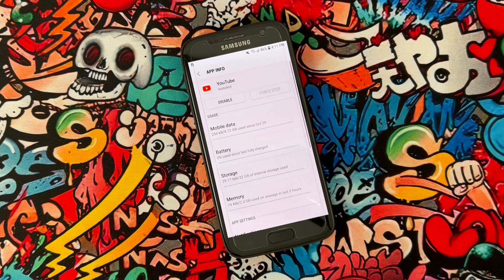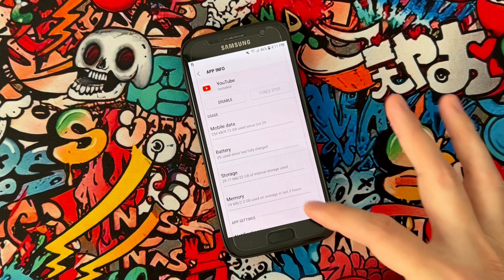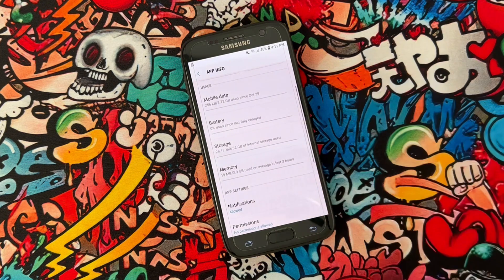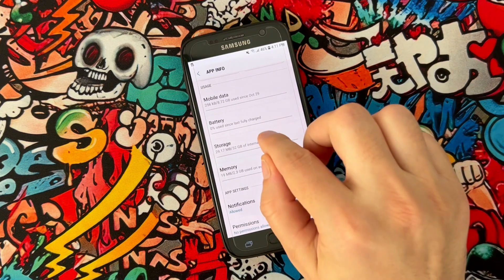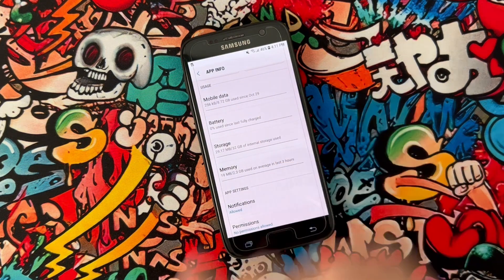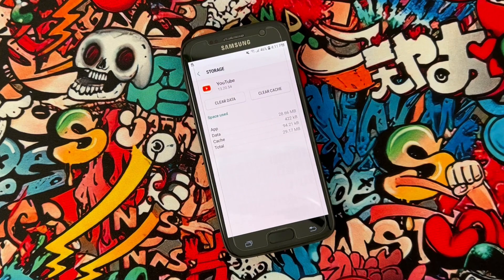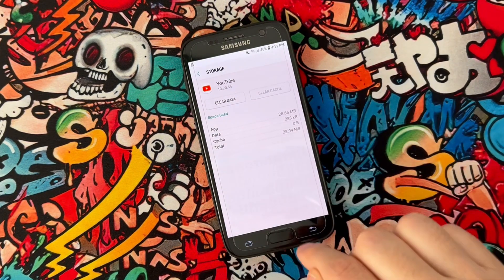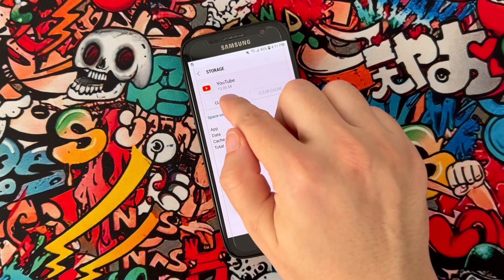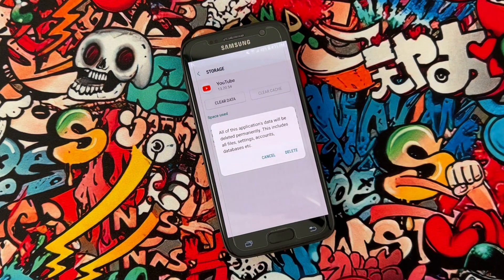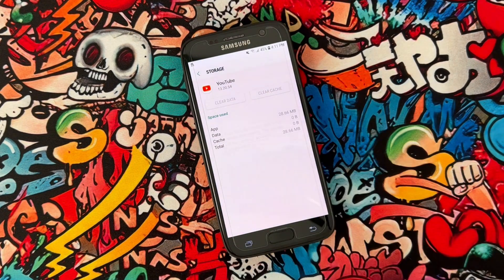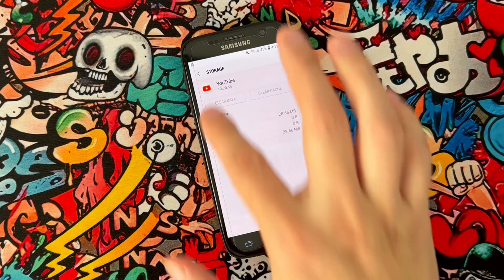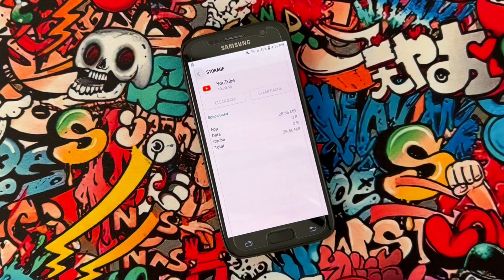After that, you will get Storage — tap to open Storage, then go ahead and clear the cache. After that, clear the data as well. Once you've done this, just exit from the settings.